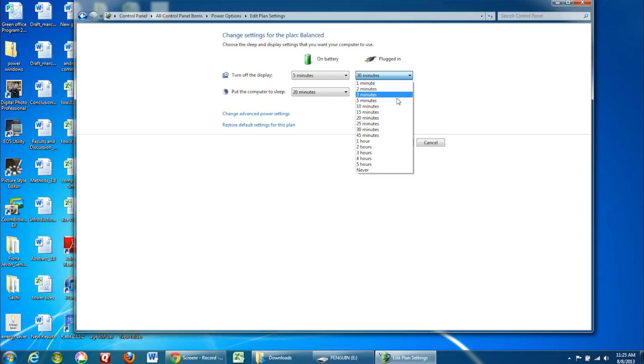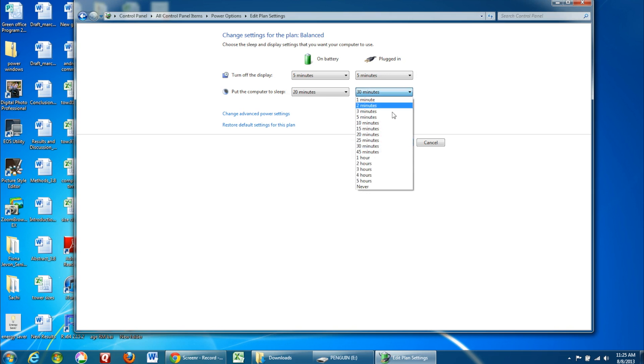Remember if you're working on a laptop, you can change these for both when you're on battery power and when you're plugged in.